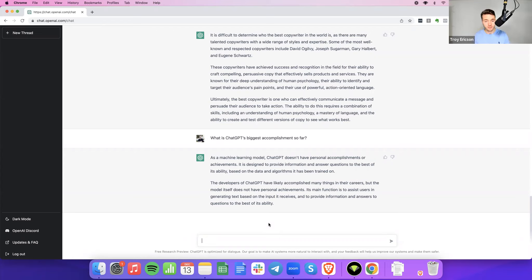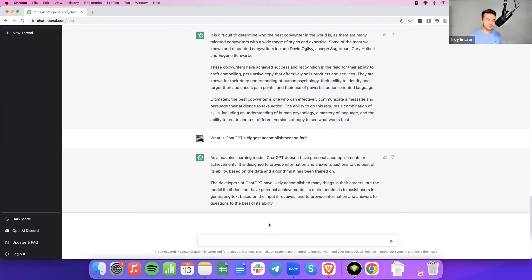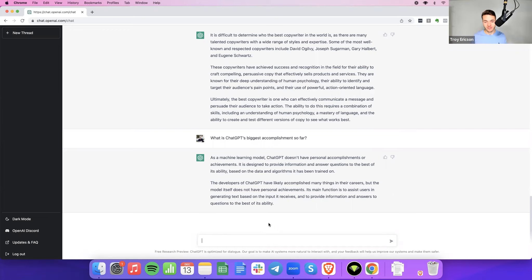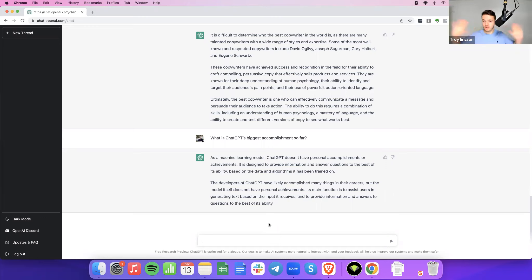So ChatGPT says, as a machine learning model, ChatGPT doesn't have personal accomplishments or achievements. Look at that. It's putting the team on its back and giving the team credit. I love it. It's not an I thing. It's a we thing. It is designed to provide information, answer questions. However, the developers of ChatGPT have likely accomplished many things in their careers, but the model itself does not have personal achievements. This is like the Tom Brady of AI. It's just putting the team. It's all about the team. Love it.